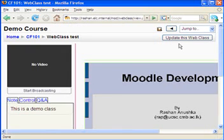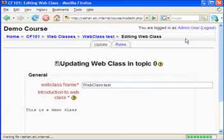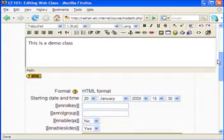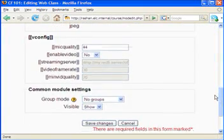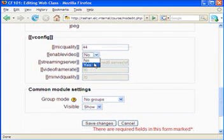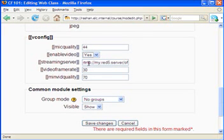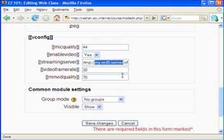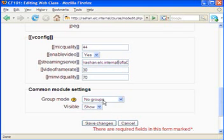Actually, I also have to configure the Red5 streaming settings. I will select 'Enable Video' and set it to yes. As you can see in this example, this is my Red5 server. In this case, our Red5 server address is ashan.internal. Now I will save changes.